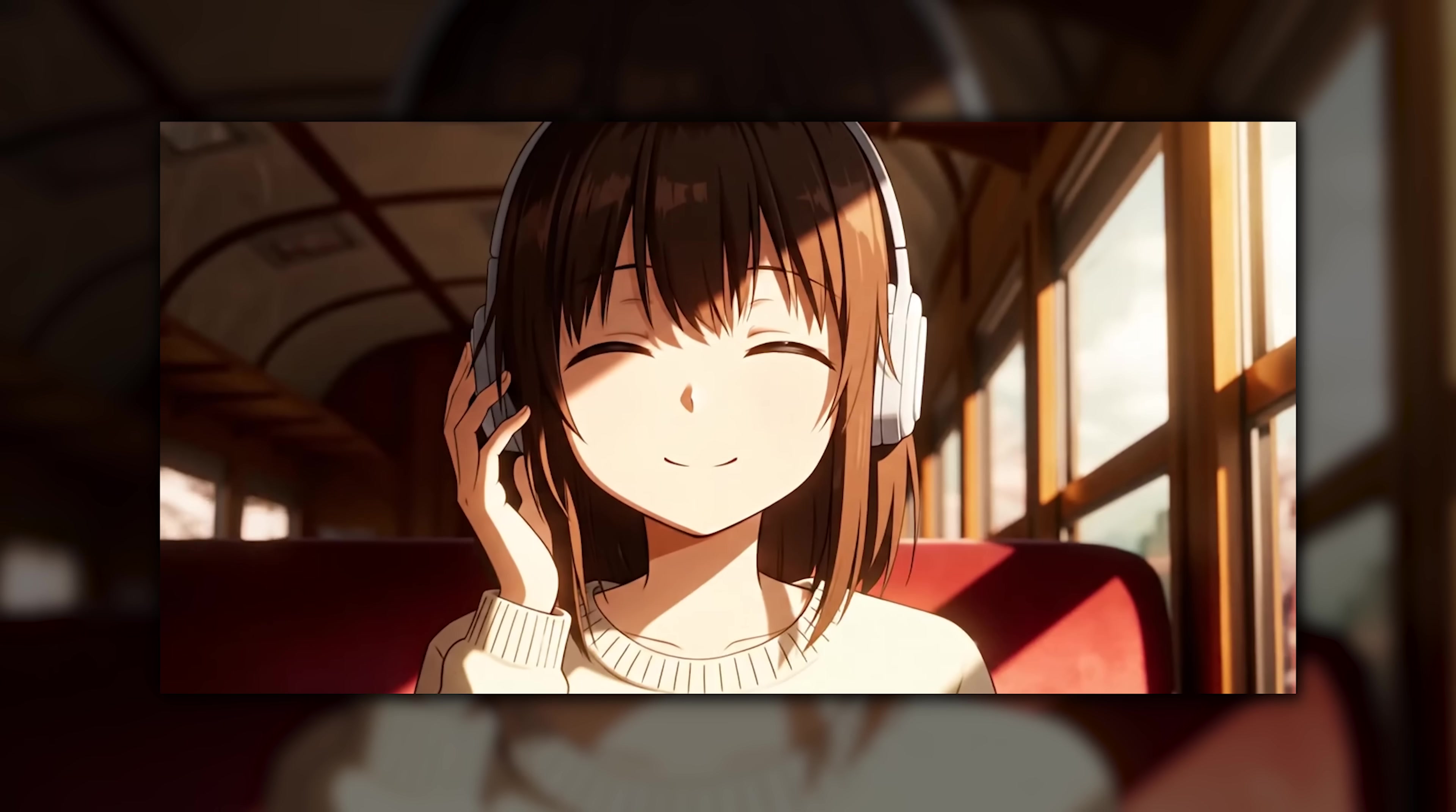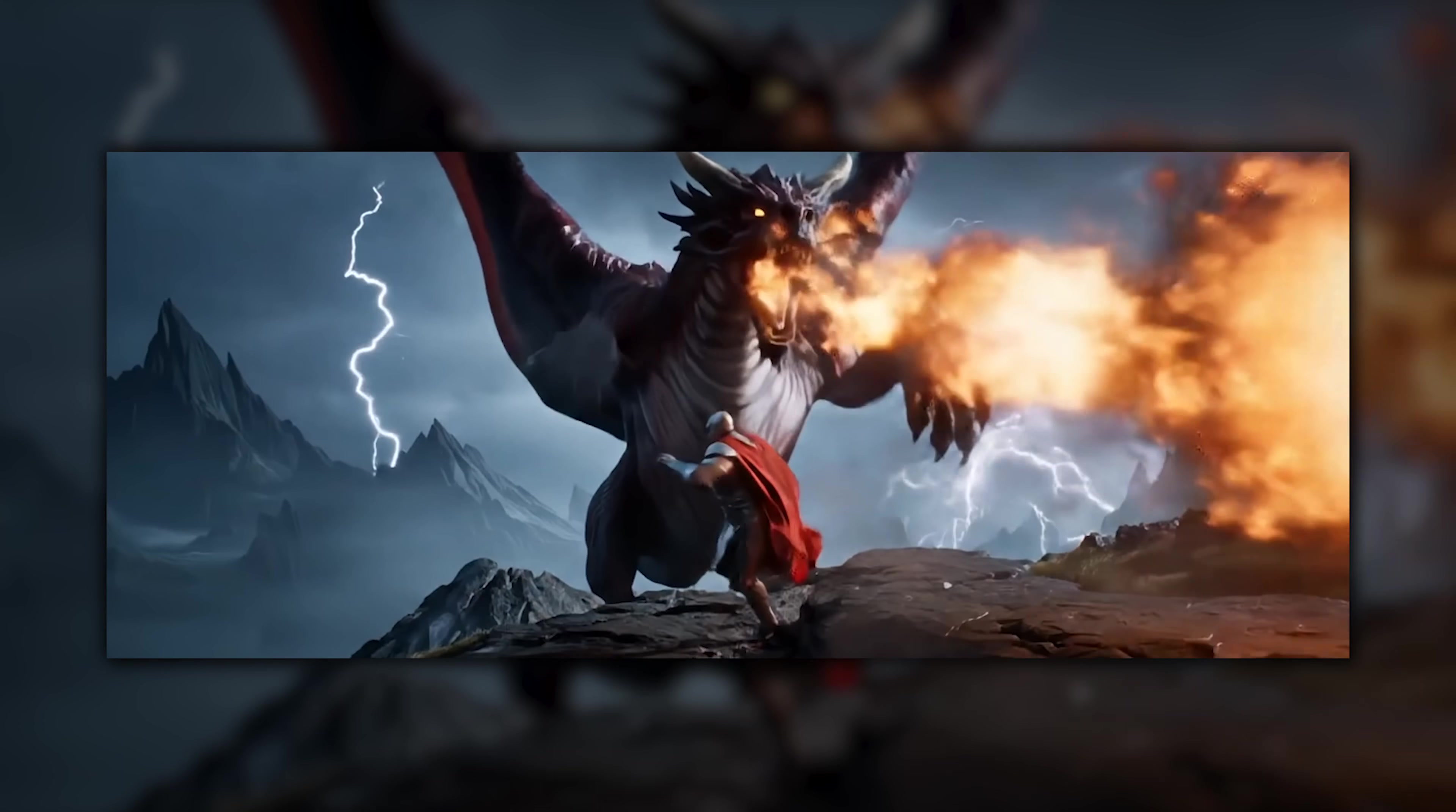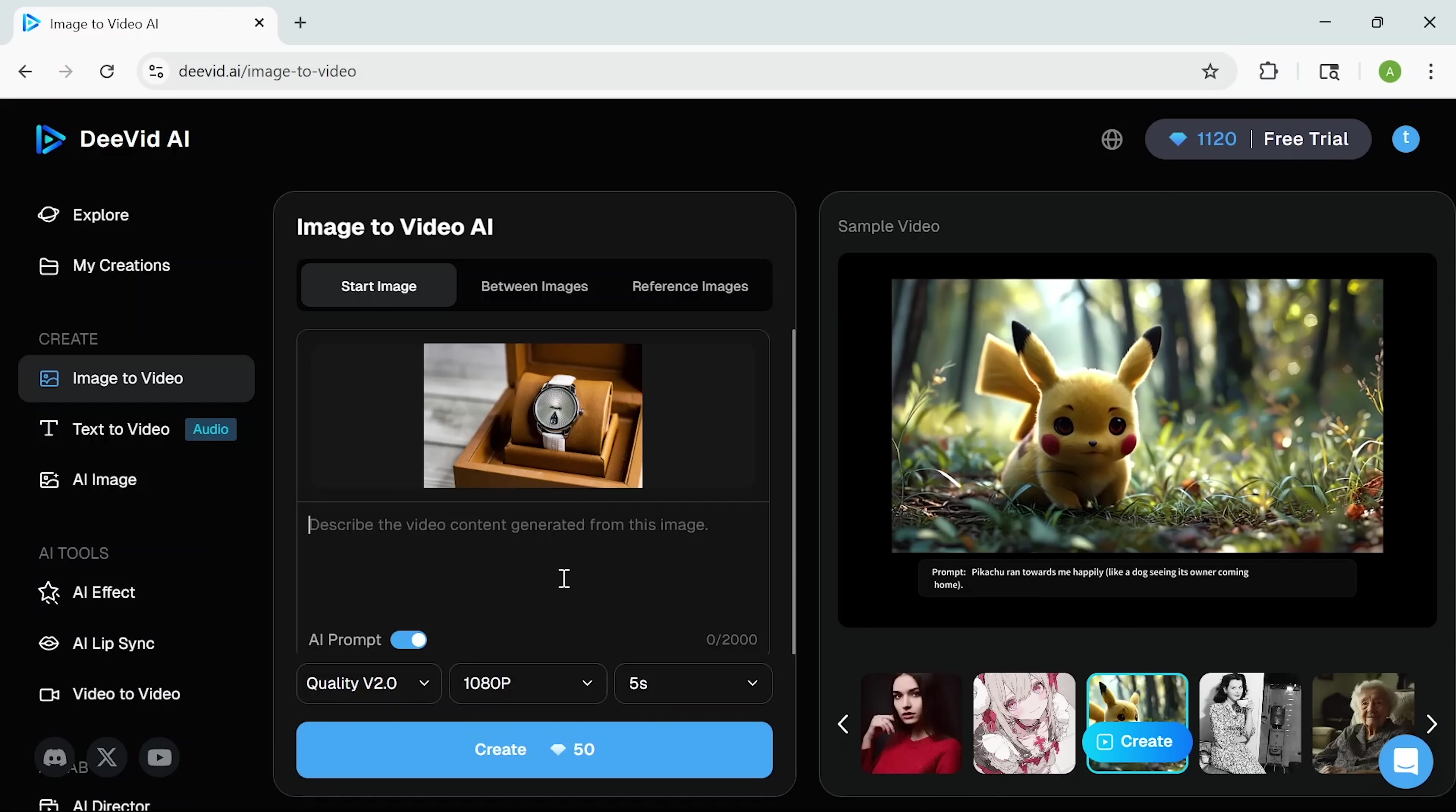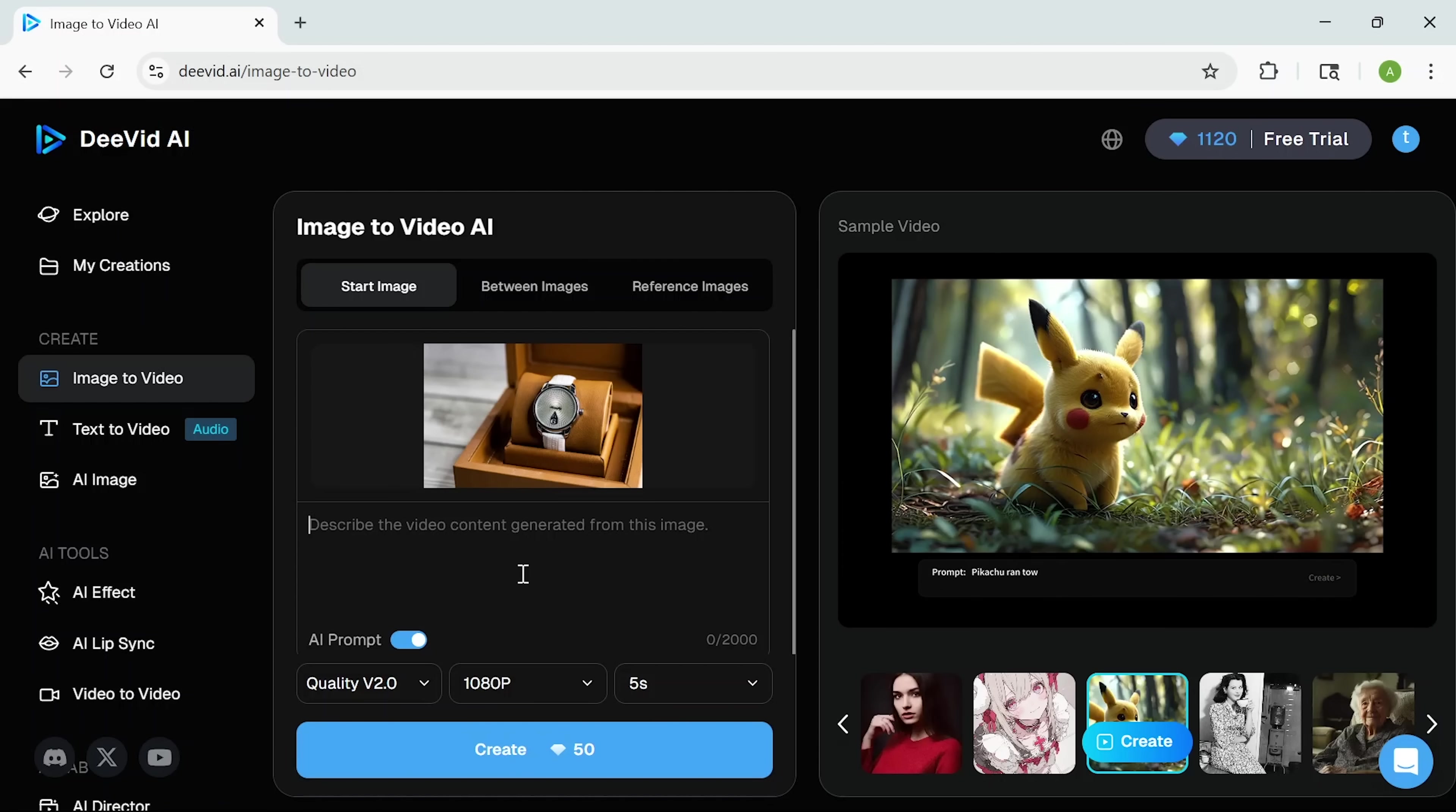I'm Daniel, and today I'm reviewing DeeVid AI, a tool that's honestly changing how I approach content creation. It's fast, flexible, and packed with features. But the one I really want to focus on is image to video, because that's where this platform shines. In this video I'll show you how it works and how you can use it to level up your content, whether you're a creator or just testing the waters with AI.